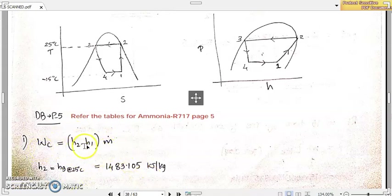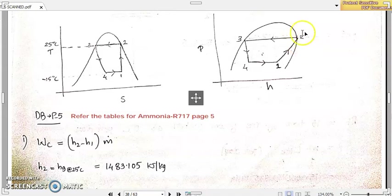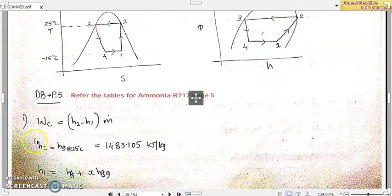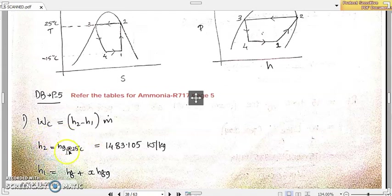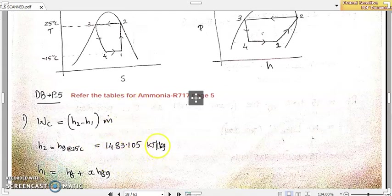Now we will find all the respective values. H2: the condition of the refrigerant at point 2 is dry saturated vapor at 25 degree Celsius. So H2 equals the HG value at 25 degree Celsius. From the ammonia tables, that value is 1483.105 kilojoules per kilogram.